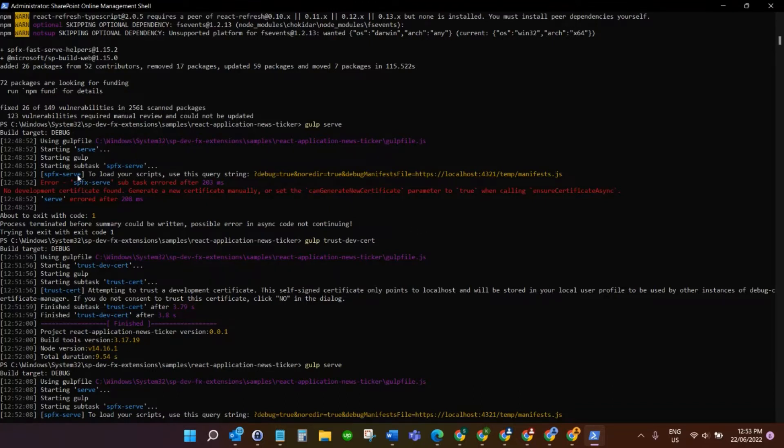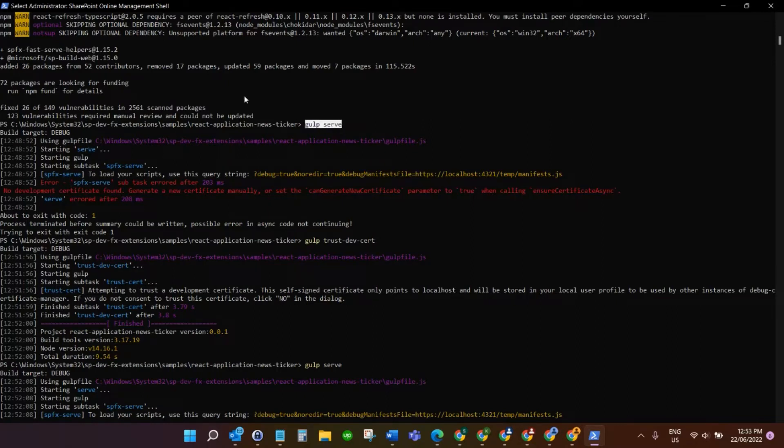As you can see here, when I tried to run the gulp serve command, because I've installed all my Node.js and everything ready to go, when I try to run gulp serve I get this error here.